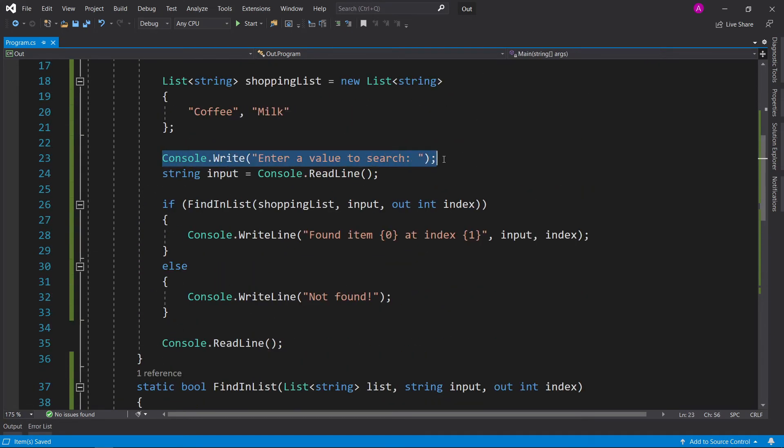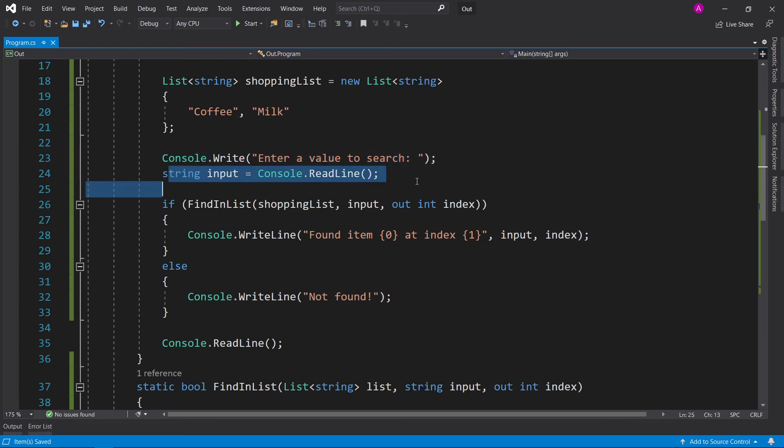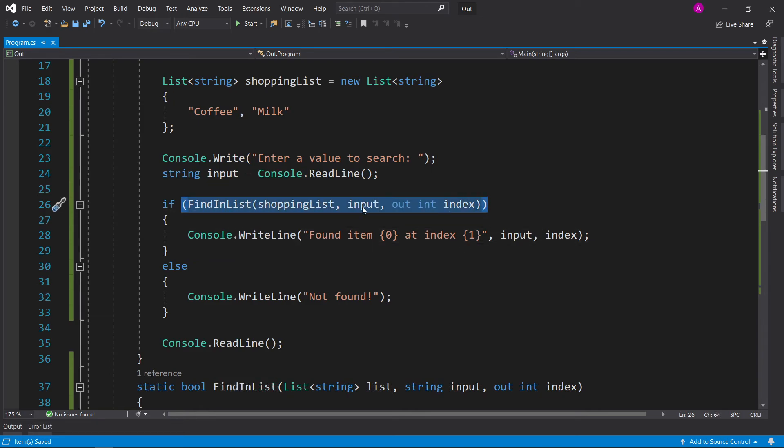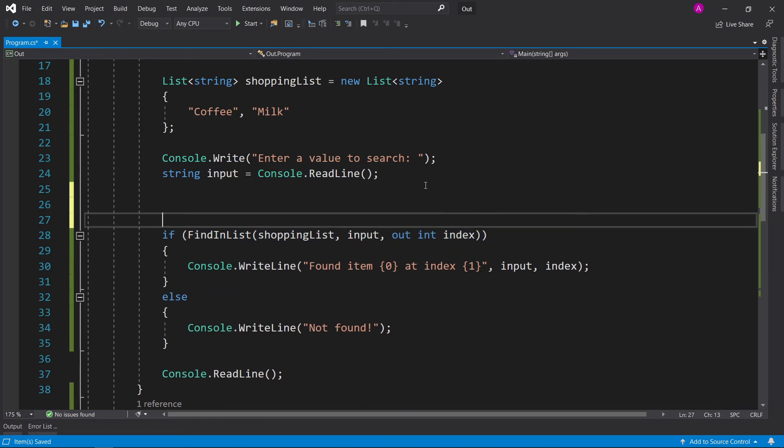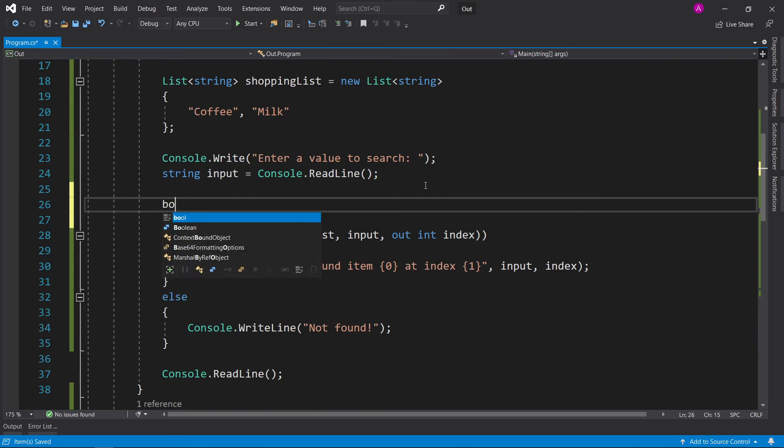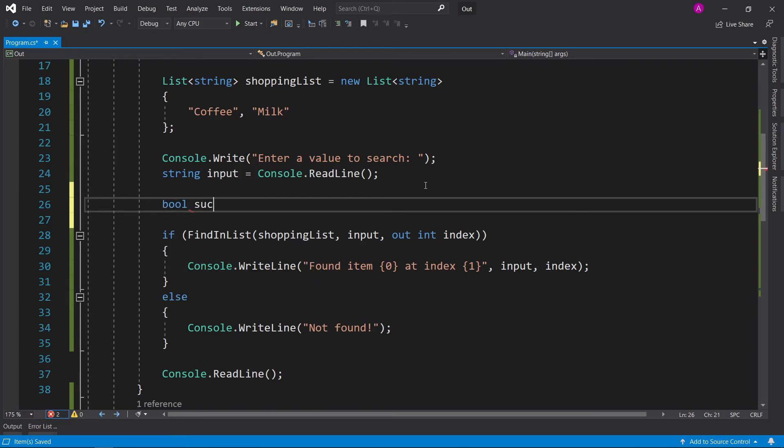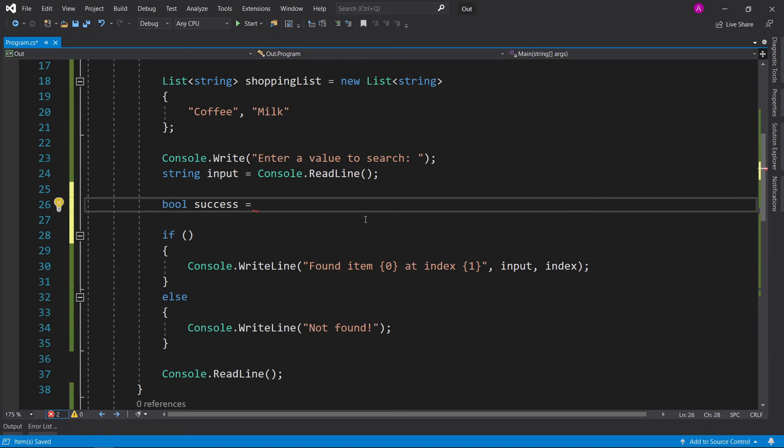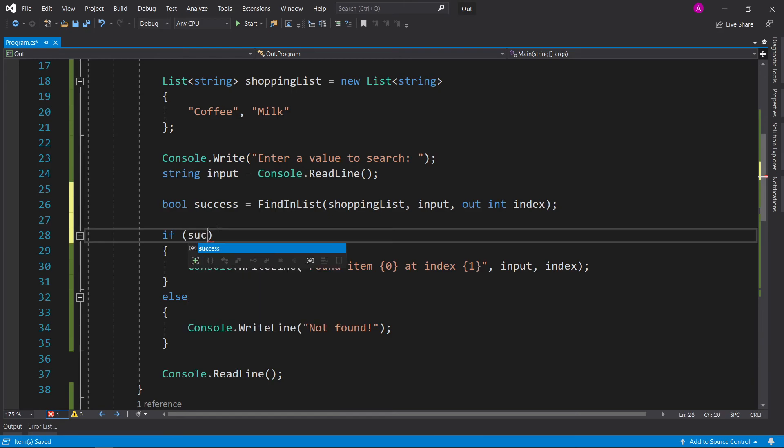We can ask the user to enter a value to search, read in their input using Console.ReadLine, and then call our function. And because it returns a boolean, we can place it straight into the if bracket. If you do not like this approach, you can store in a boolean first and just say boolean success equals, take all of this code and cut it into here, add a semicolon, and then you could just place your boolean variable in there.